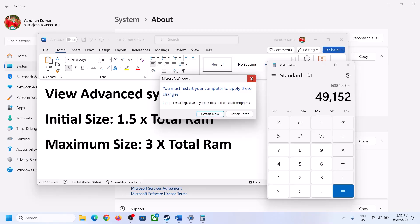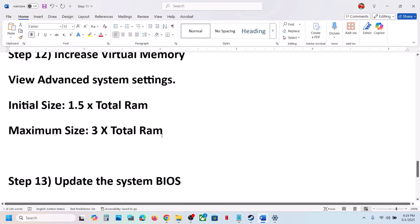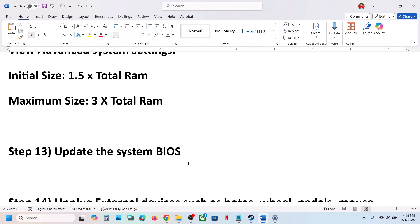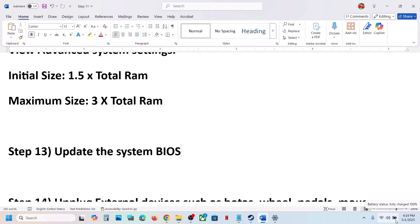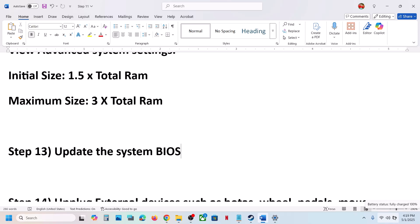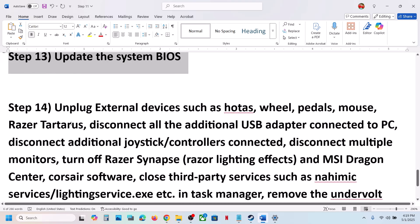The next step is to update the BIOS. Go to your system manufacturer's website — Dell, Lenovo, or whichever brand you have — select your model number and update the BIOS. For laptops, make sure the battery is above 10% and the AC adapter is connected during the update. Your system will restart during the BIOS update — do not unplug the power cable. After the update, log in and launch the game.